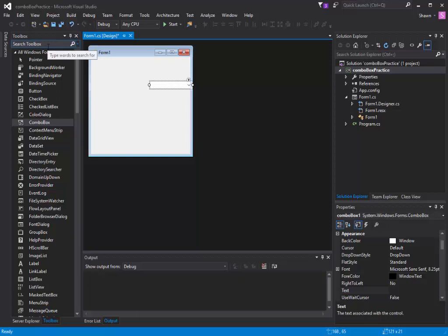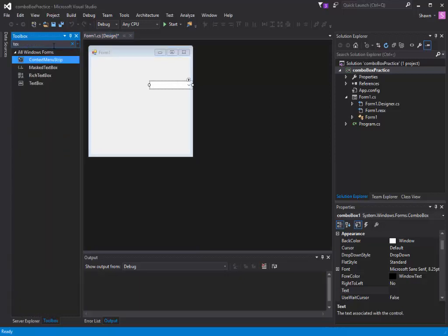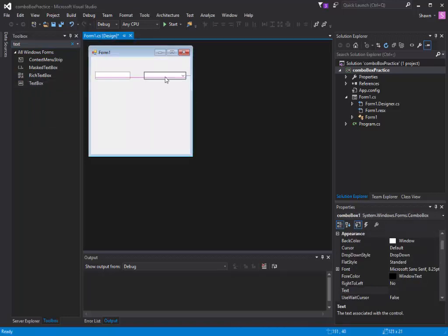Next thing we need to put is a text box. We're going to type text box here and then put text box out onto our screen as well. So we have a text box and we have a combo box.